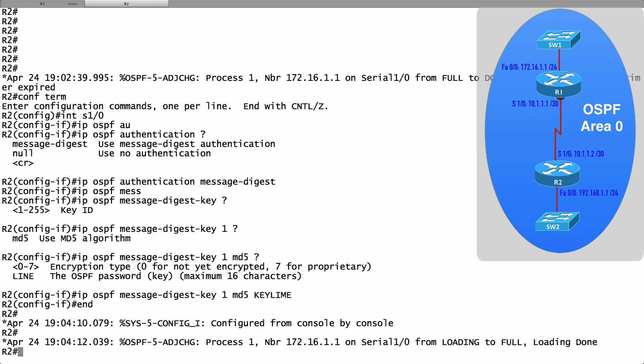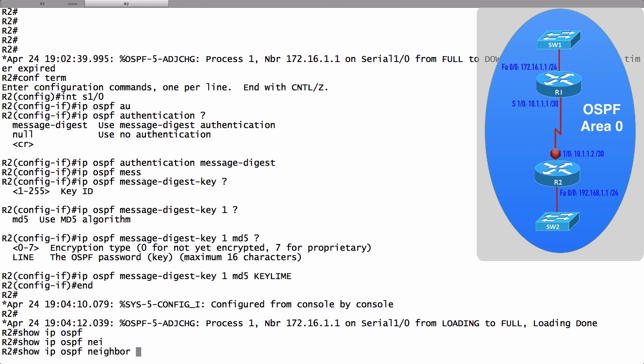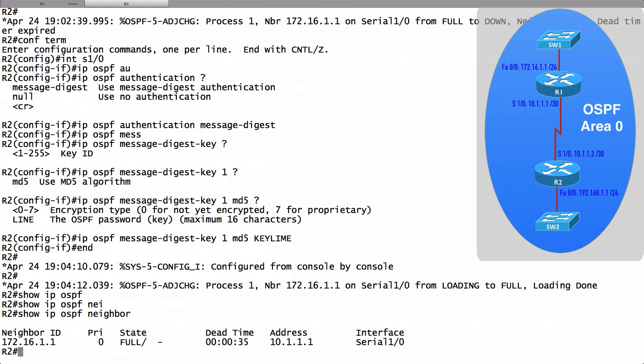We can verify this with a show IP OSPF neighbor command. There's our neighbor. That's R1.